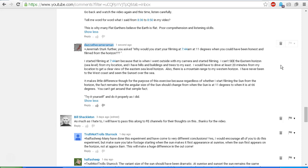I have never been to the west coast and seen the sunset over the sea, but I might have an opportunity in about two weeks time, so I might try that. Makes little difference. So for the purpose of this exercise, regardless of whether I start filming the Sun from the horizon, the fact remains that the angular size of the Sun should change from when the Sun is at 11 degrees to when it is at 66 degrees, but it doesn't. You can't get around that simple fact.